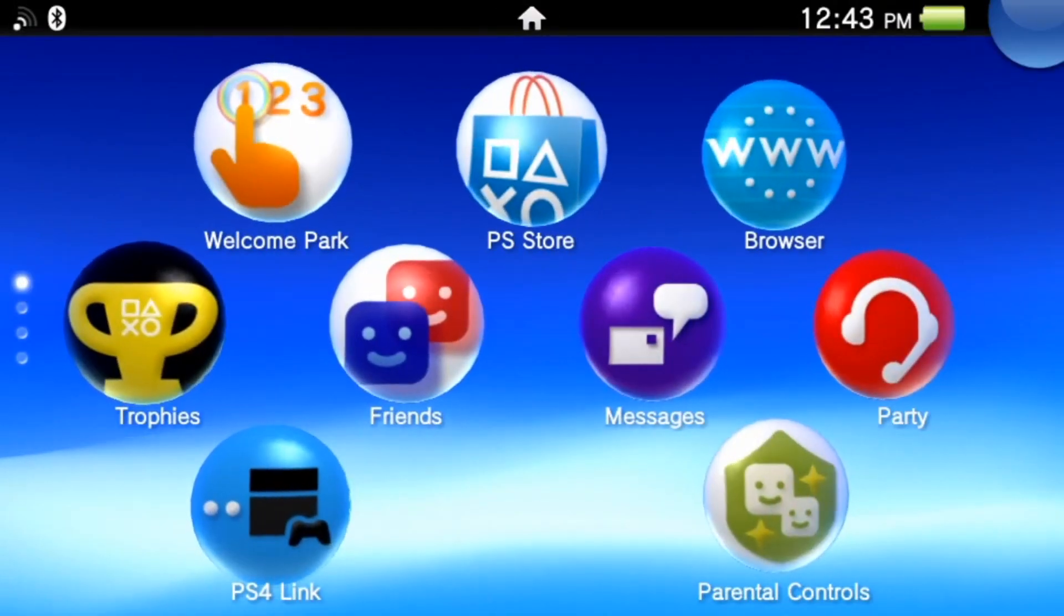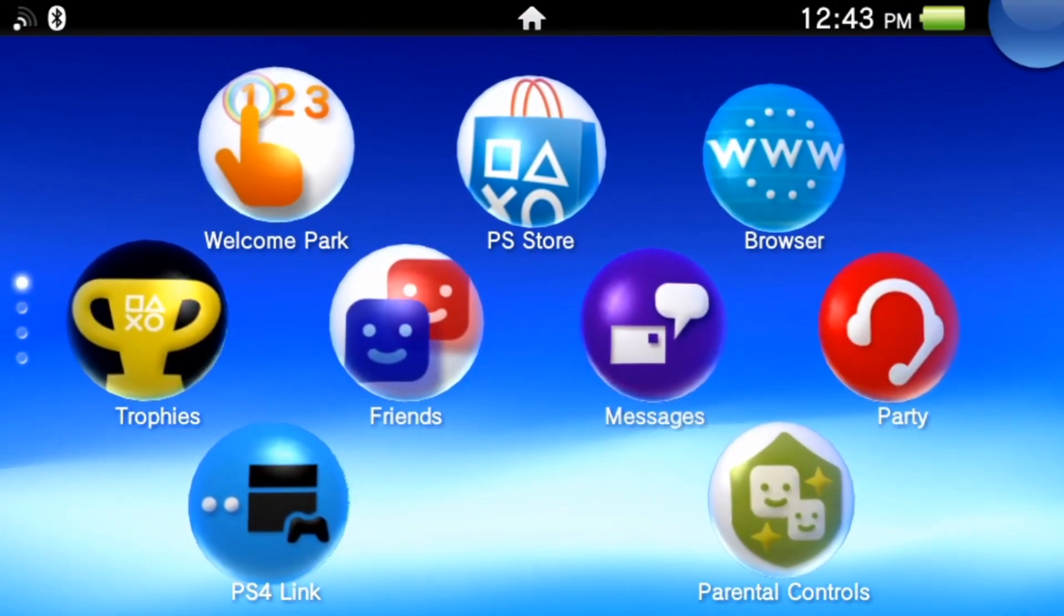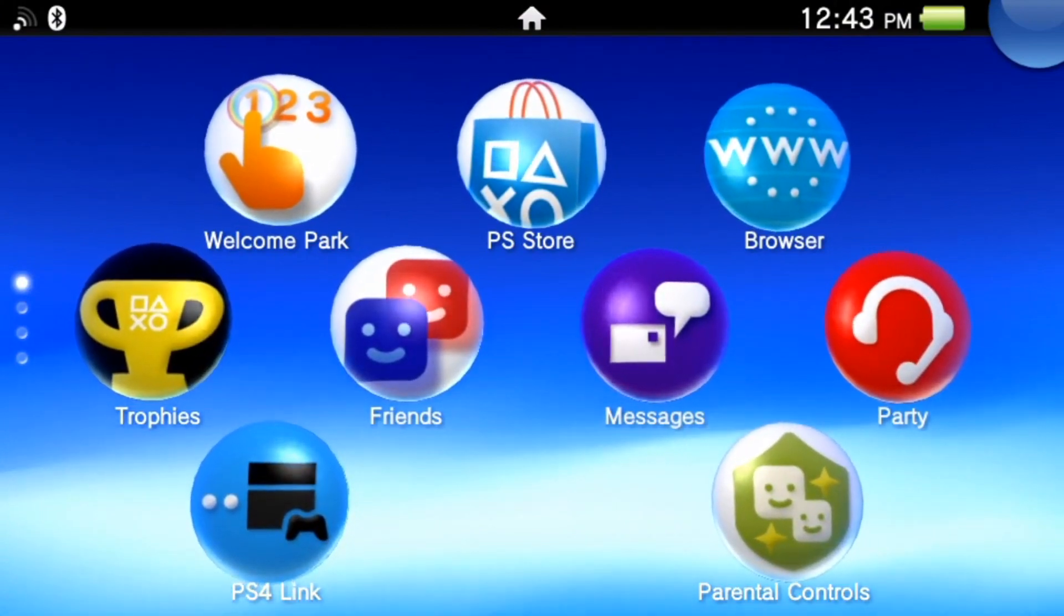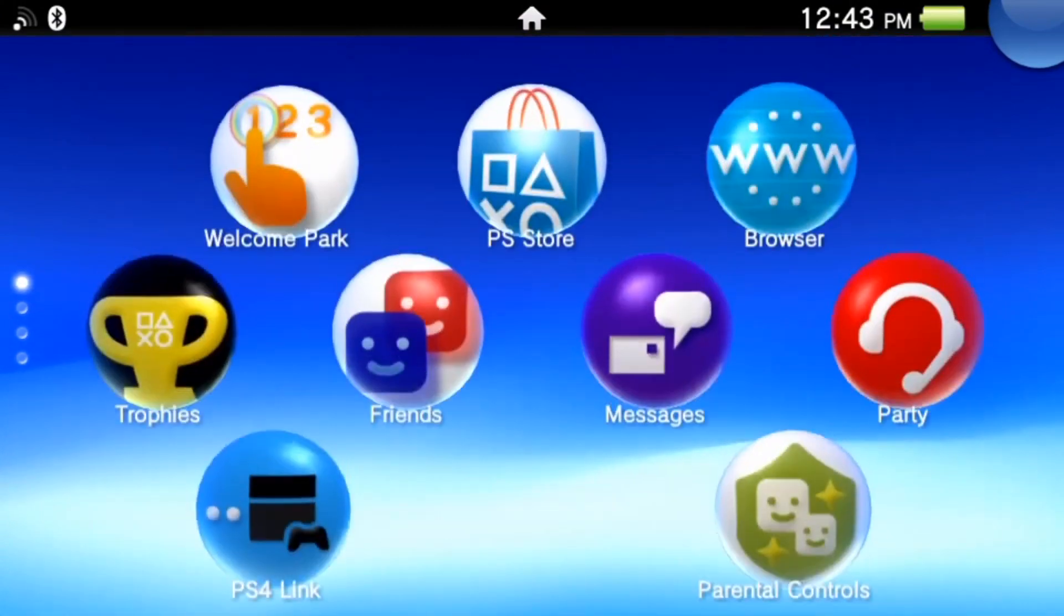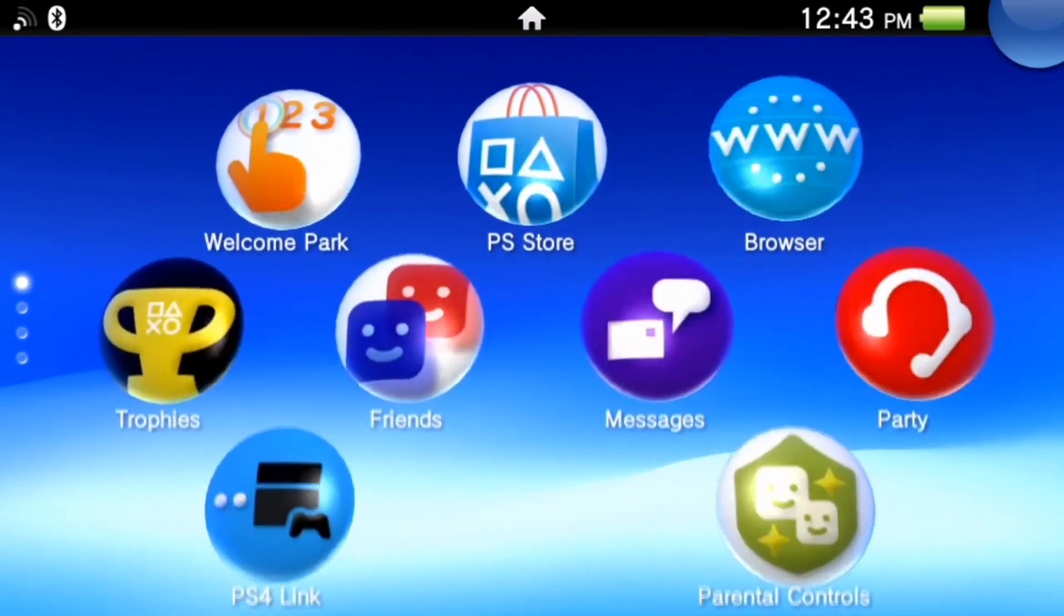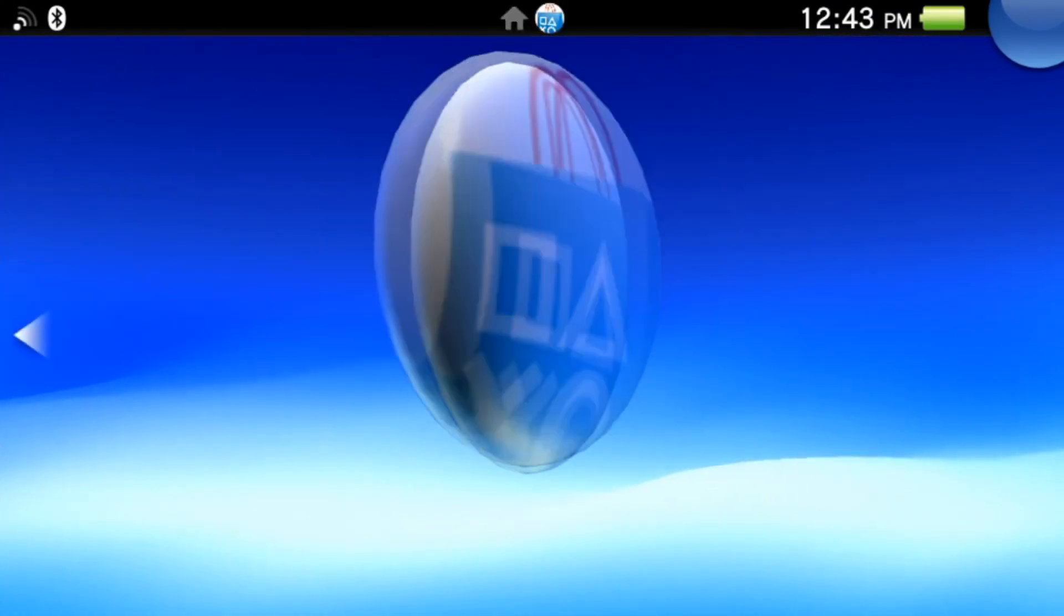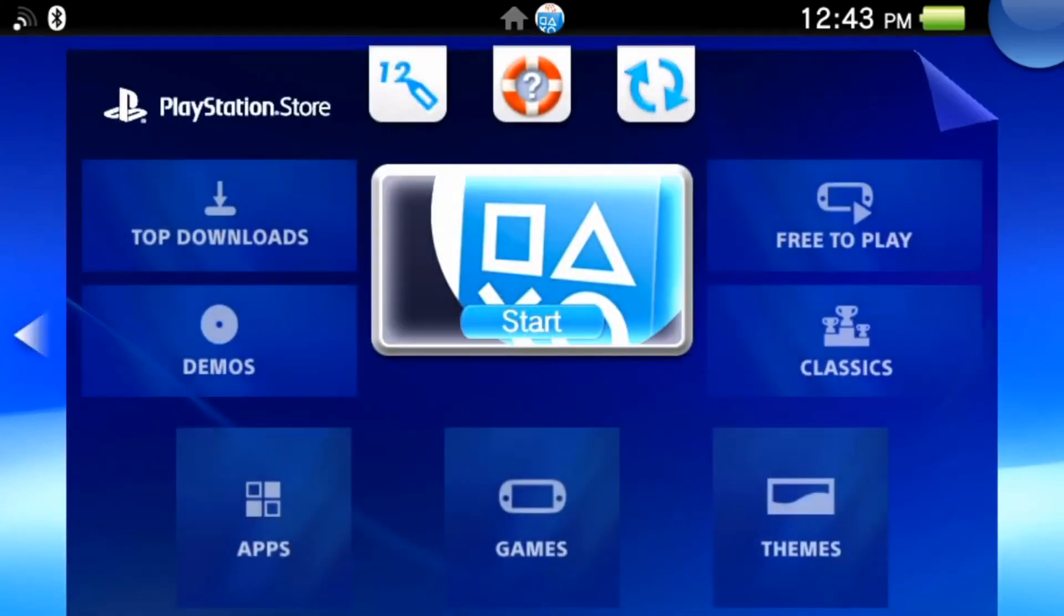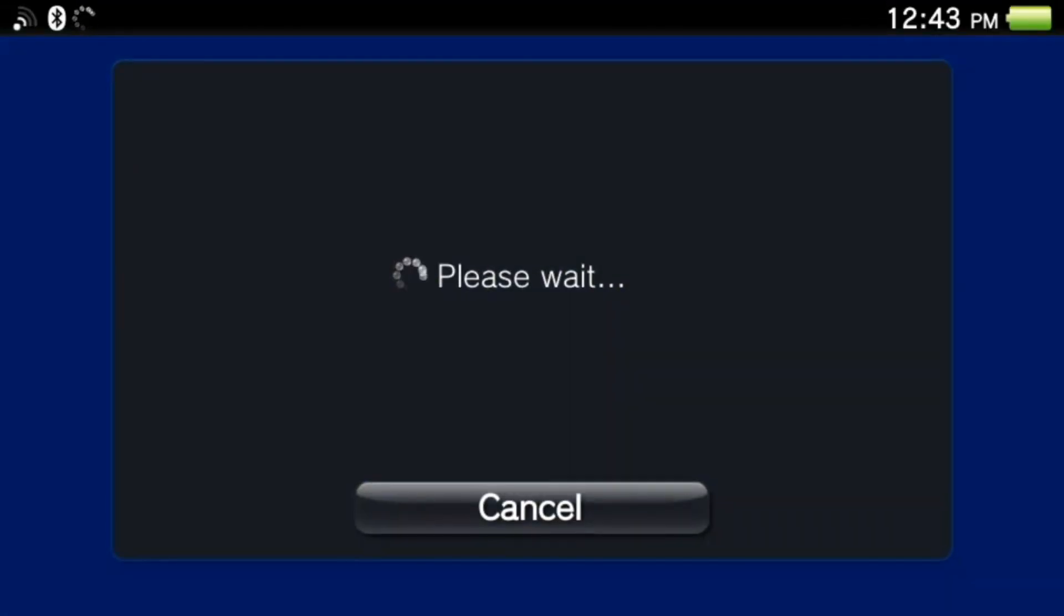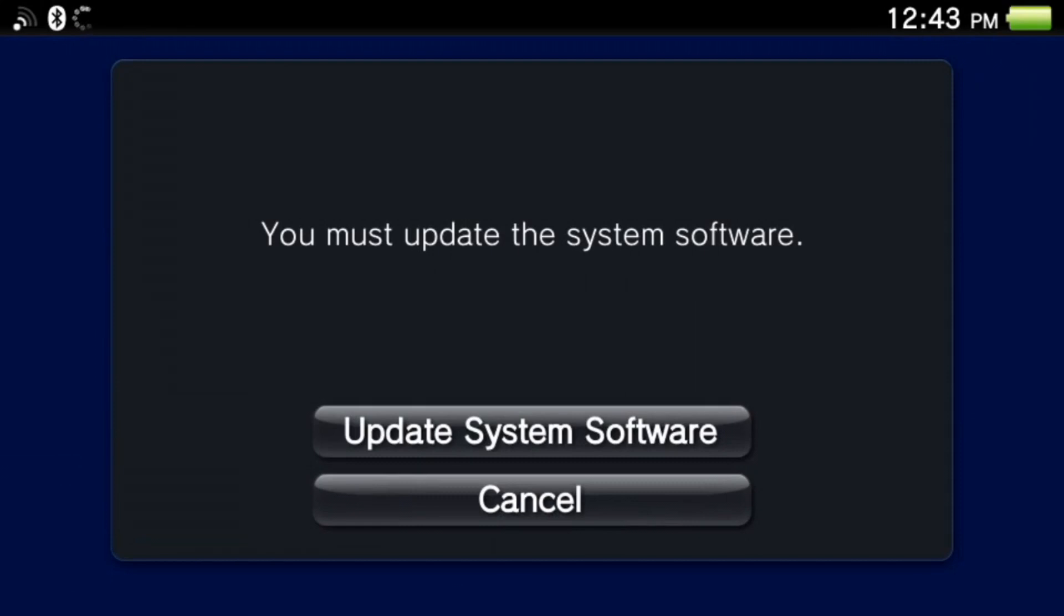Now if you want to fix this, if I go to PlayStation Store, it says please wait... you must update the system software, which is really bad. So I'm gonna fix that.